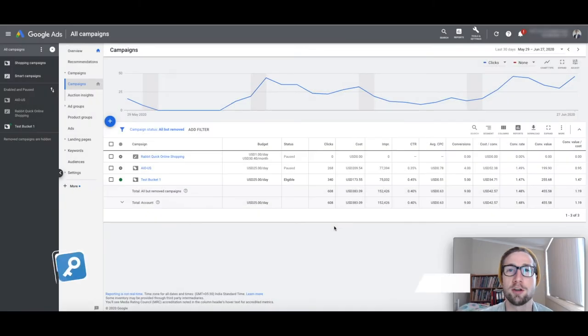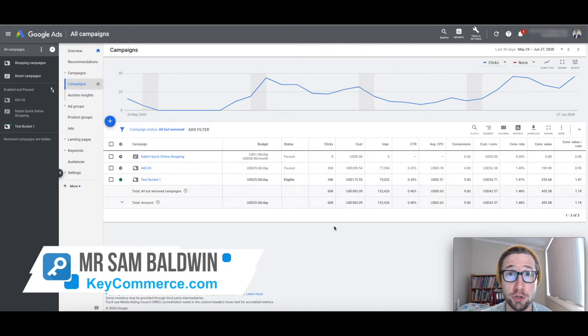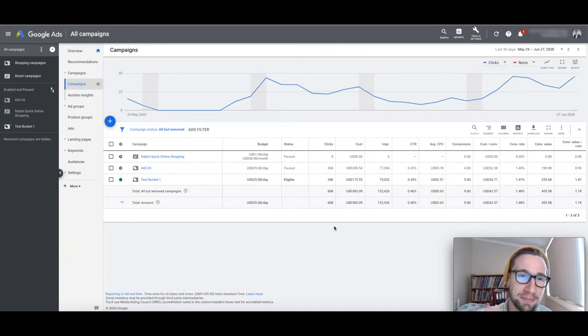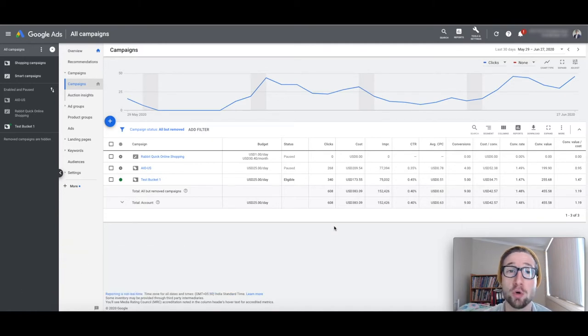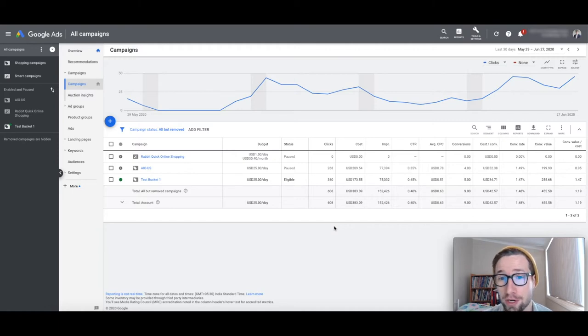Hey guys, Sam here from KeyCommerce.com and today I'm doing another video audit of a Google Ads account. In this video I'm gonna go deep into this Google Ads account and show you guys all the opportunities and suggestions for this eCommerce store owner.